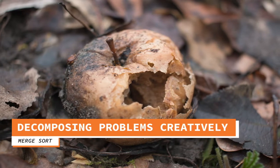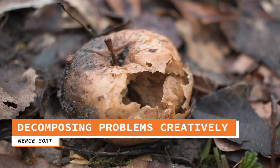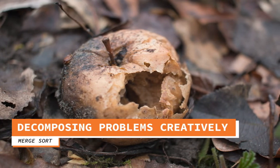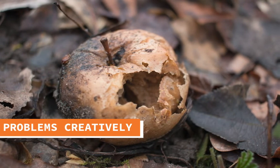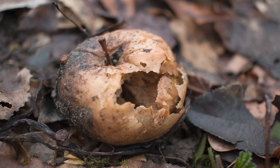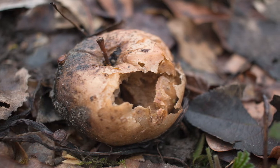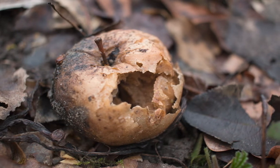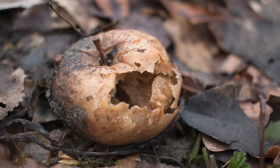Today, we'll learn how to decompose problems creatively. But first, let's review how to decompose problems uncreatively.